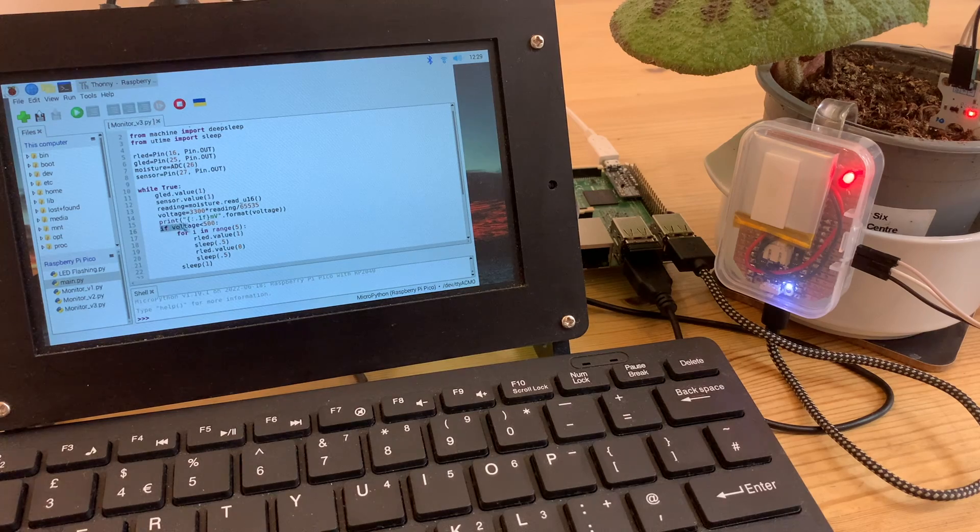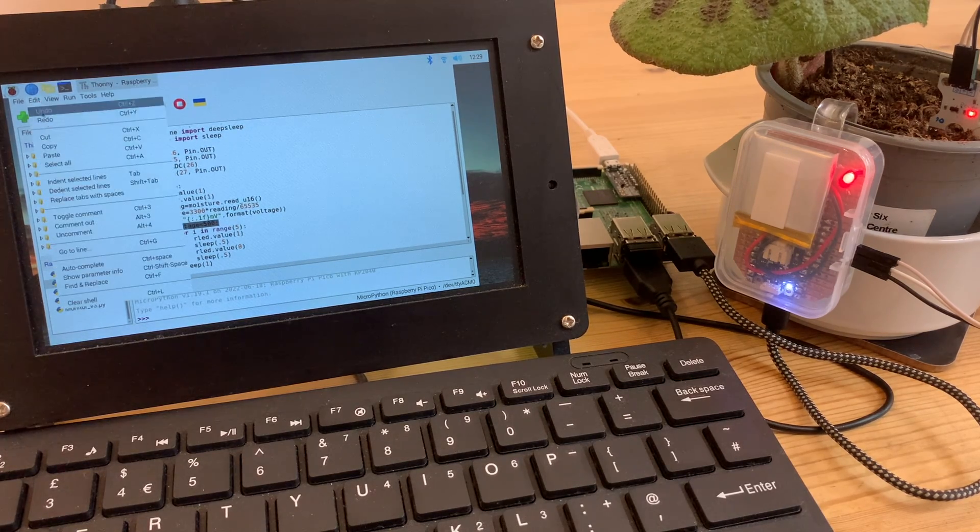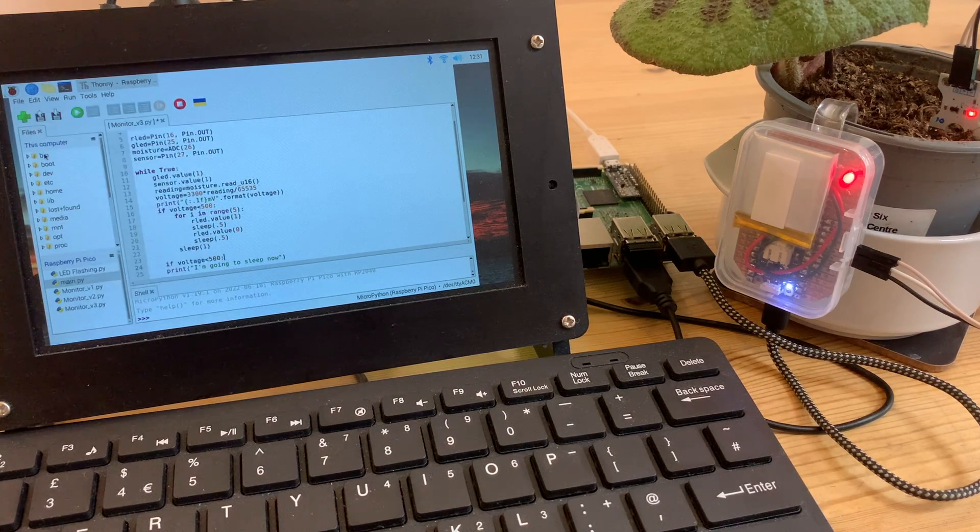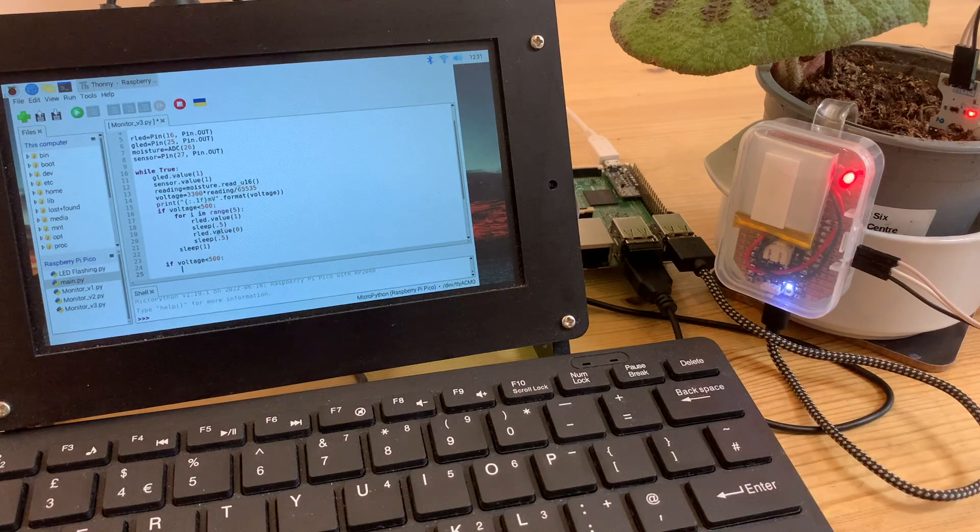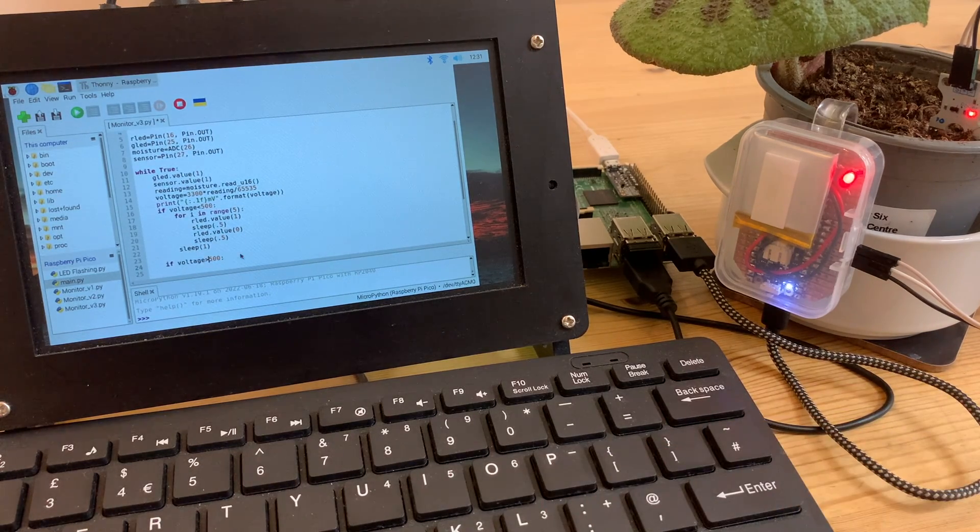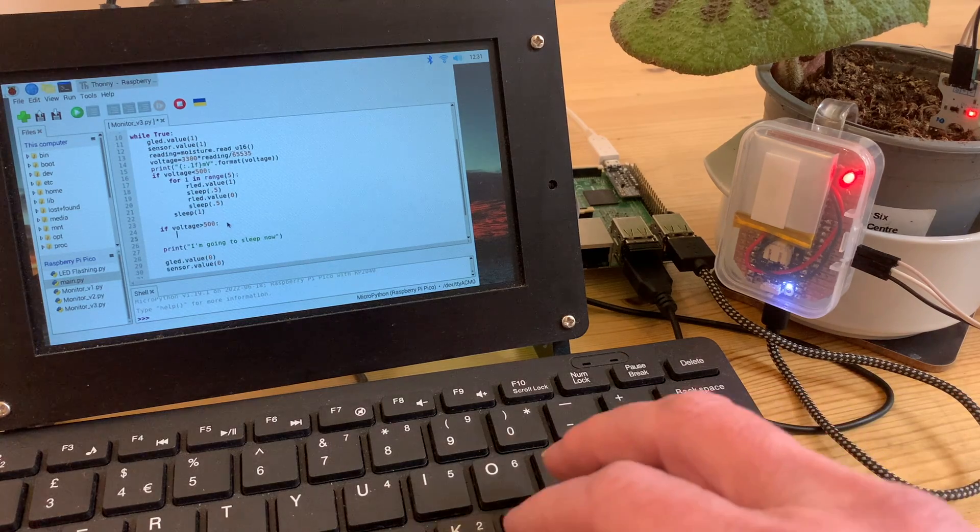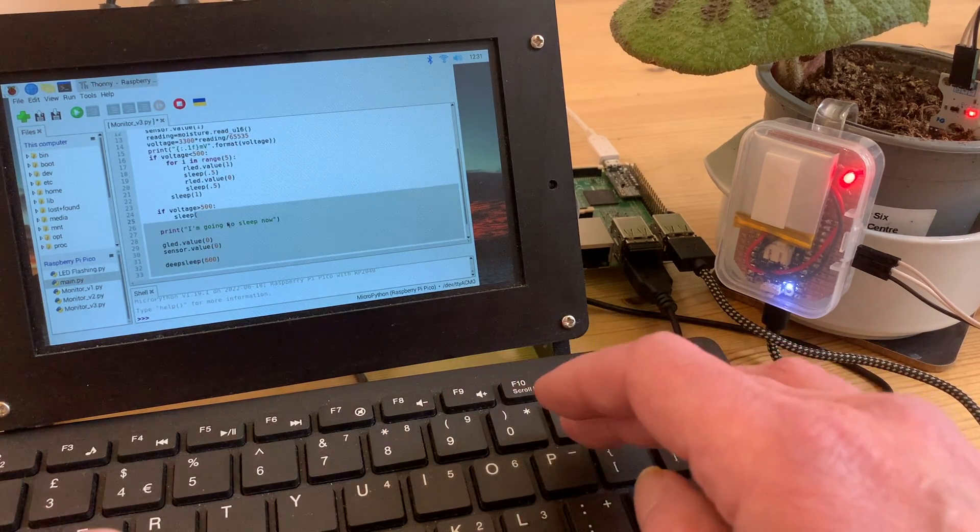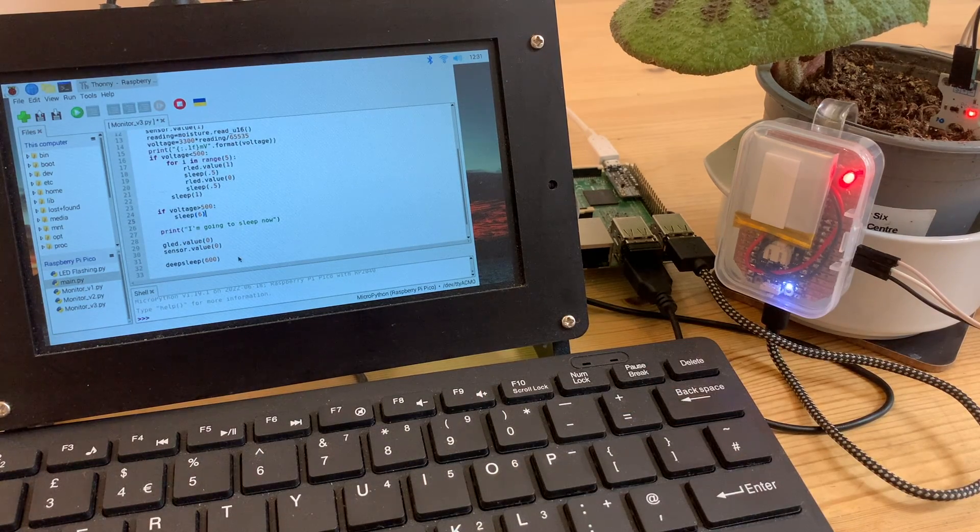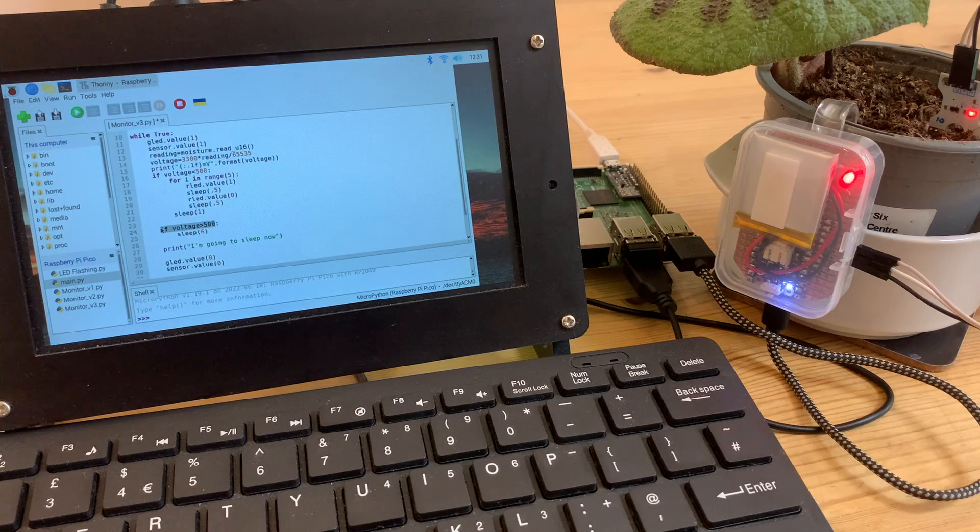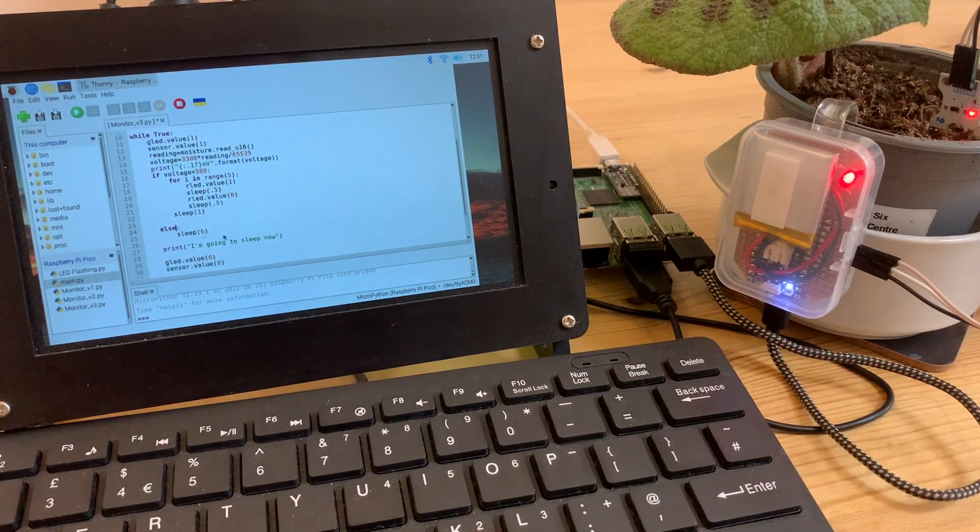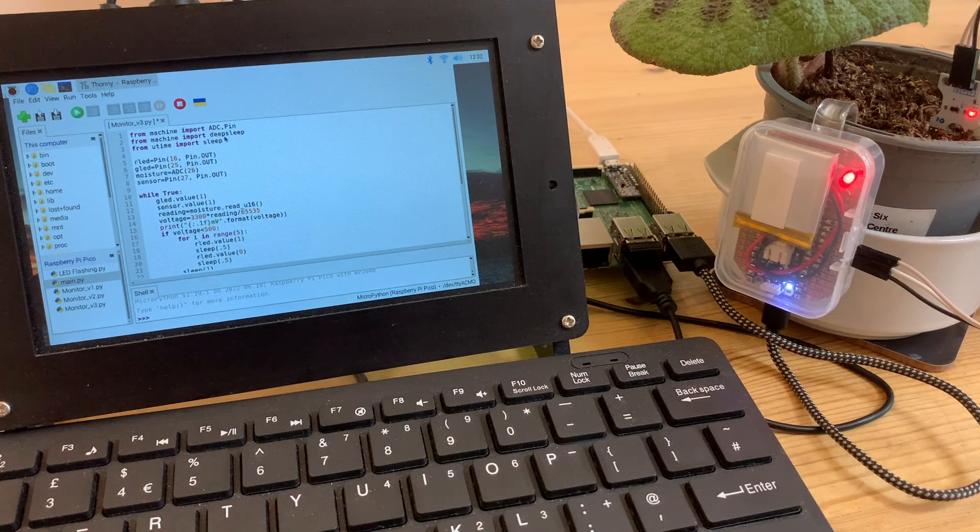This approach to deep sleep is all about timings and I'm not using any external triggers to wake up again. The duration of deep sleep will always be the same, but at the moment what happens when it's awake will be different depending on the soil moisture status. I'm adding an extra bit so that the same amount of time will elapse whether the soil is dry and the voltage is below 500 or wet and it's above, or more elegantly put, do a bunch of stuff if it's below or else wait around for the same duration if not.